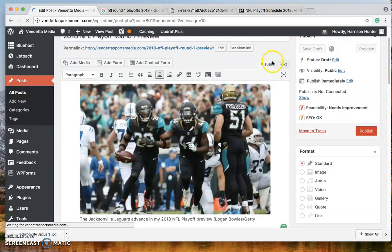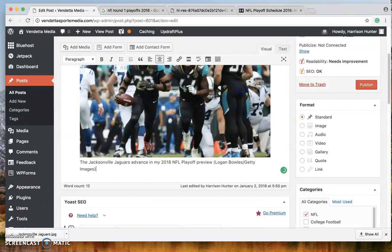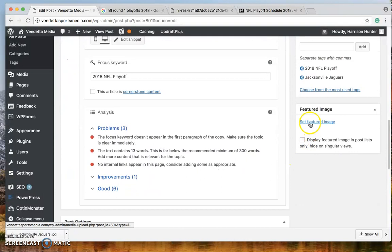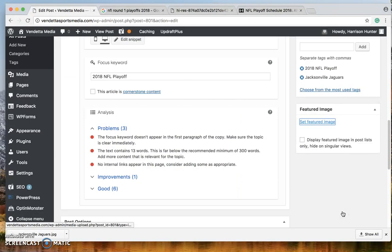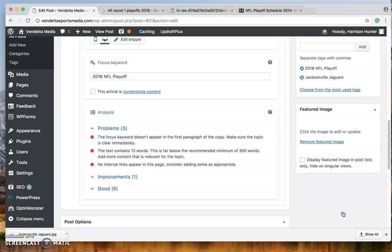Okay. Immediately after you put in an image, the first thing you should do is scroll down to this set featured image. Okay. What you're going to do is choose the exact same photo that you chose as your other image to begin the post. Okay. What this does is when people are scrolling throughout the website, it shows up as the preview picture.